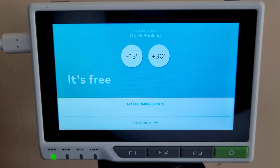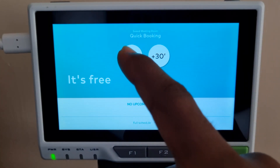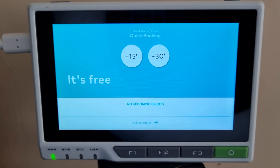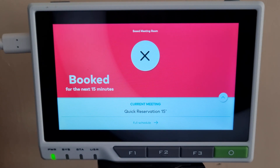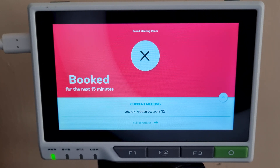The initial screen has two big buttons in the middle to create a quick meeting that can last for 15 minutes or 30 minutes. This will be helpful if the room is available and you want to have a quick meeting. Press one of the buttons — here I will press the 15-minute button. You will see the display change its status from free to booked, and it also shows how long the meeting will last.